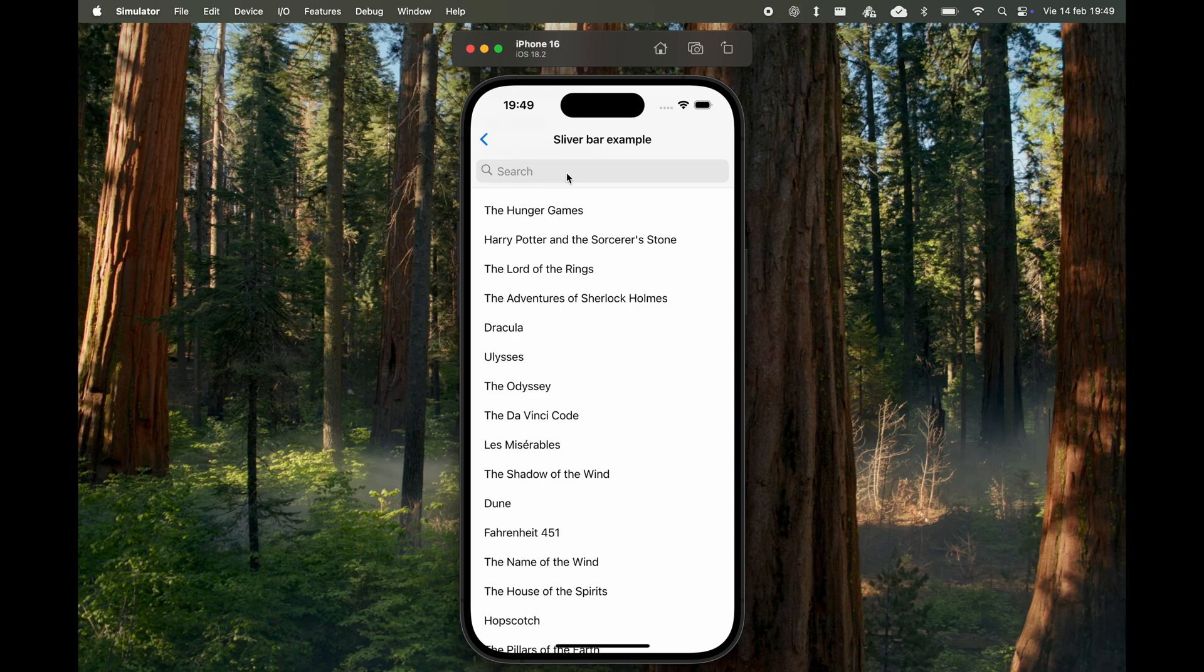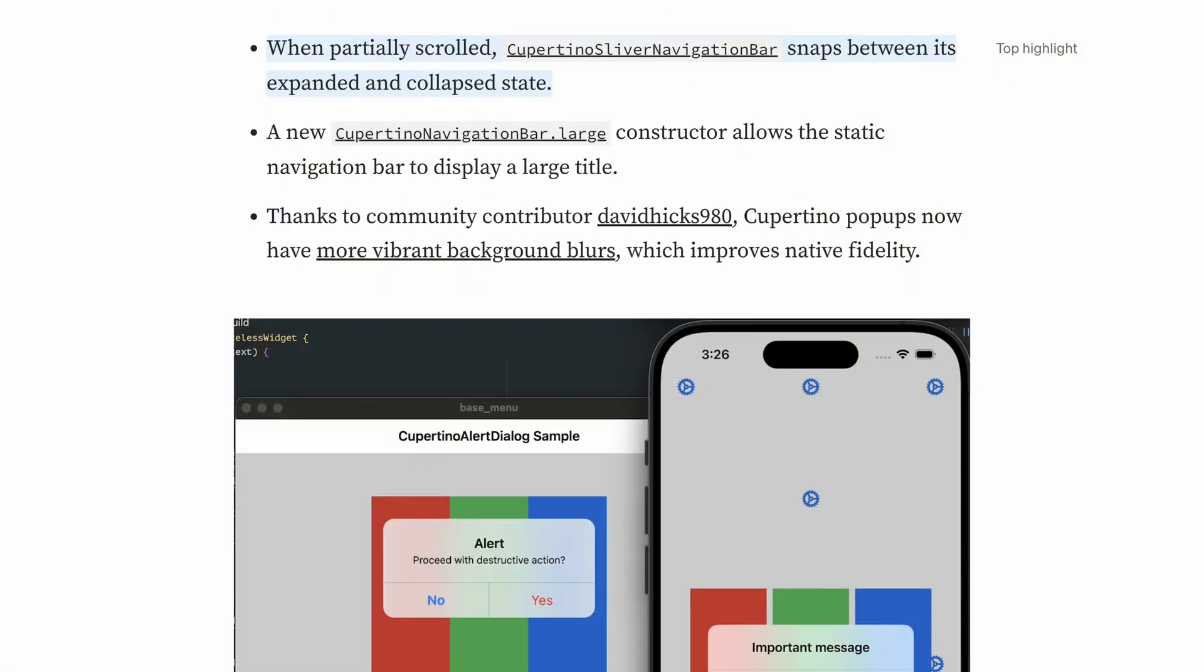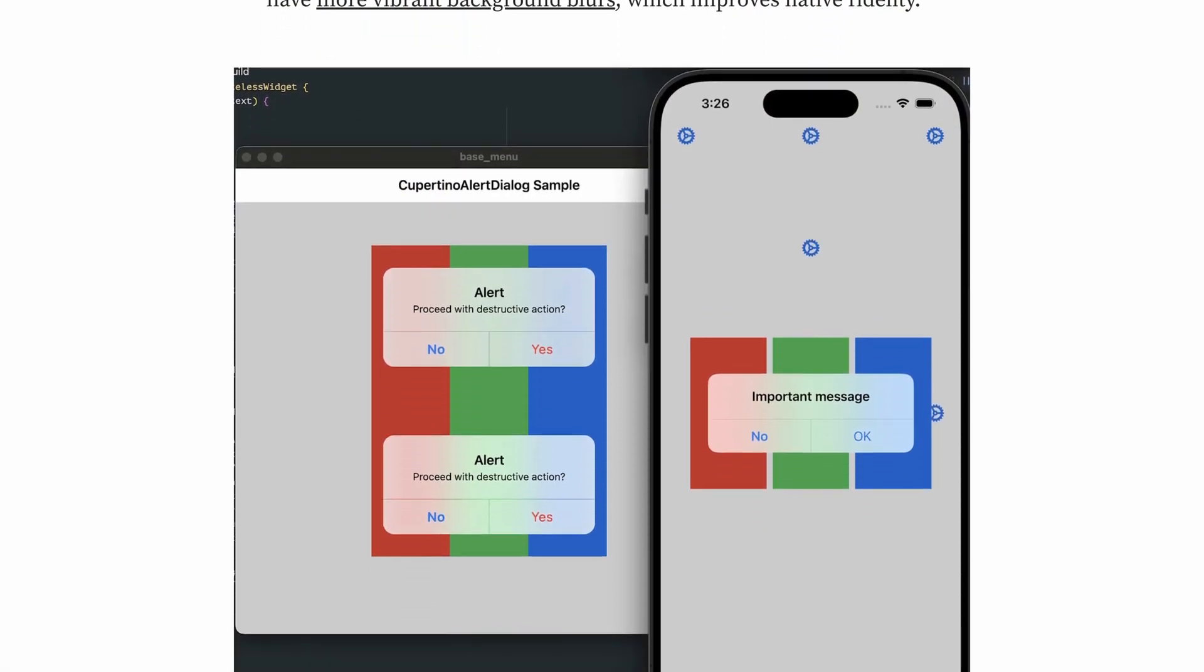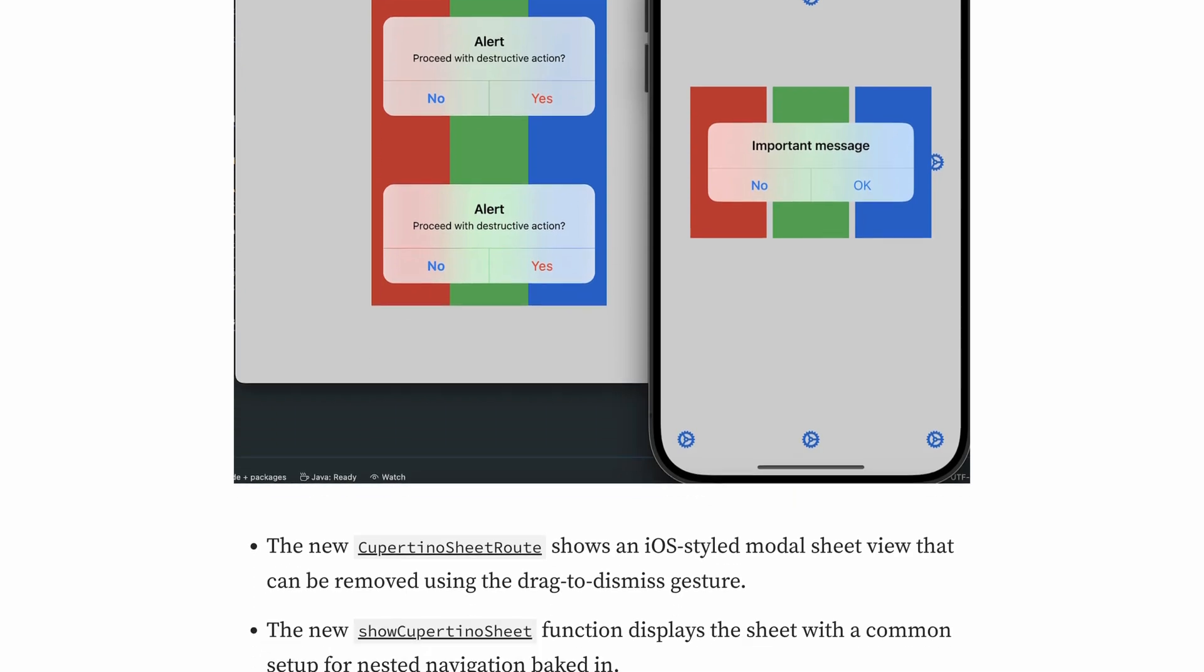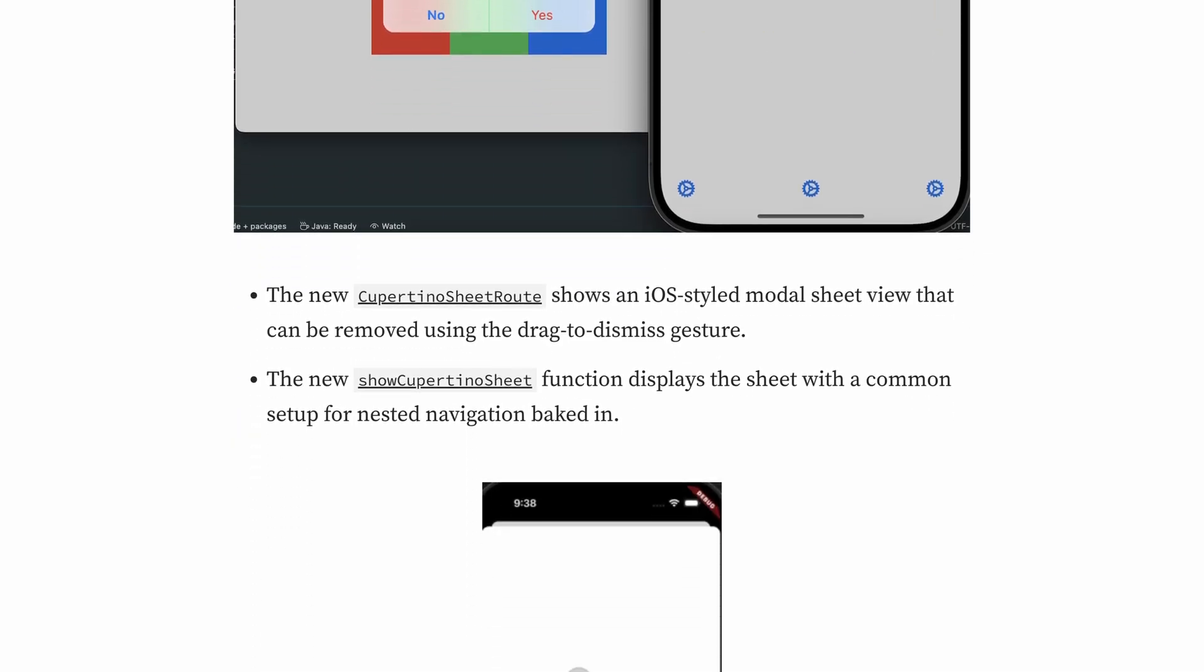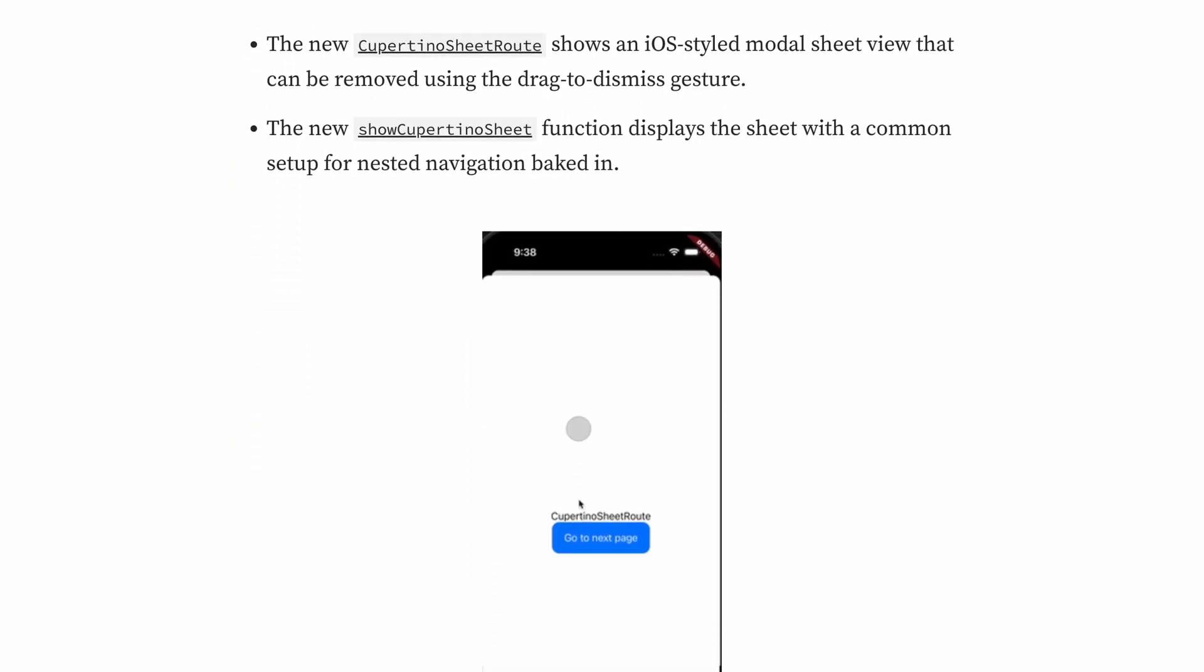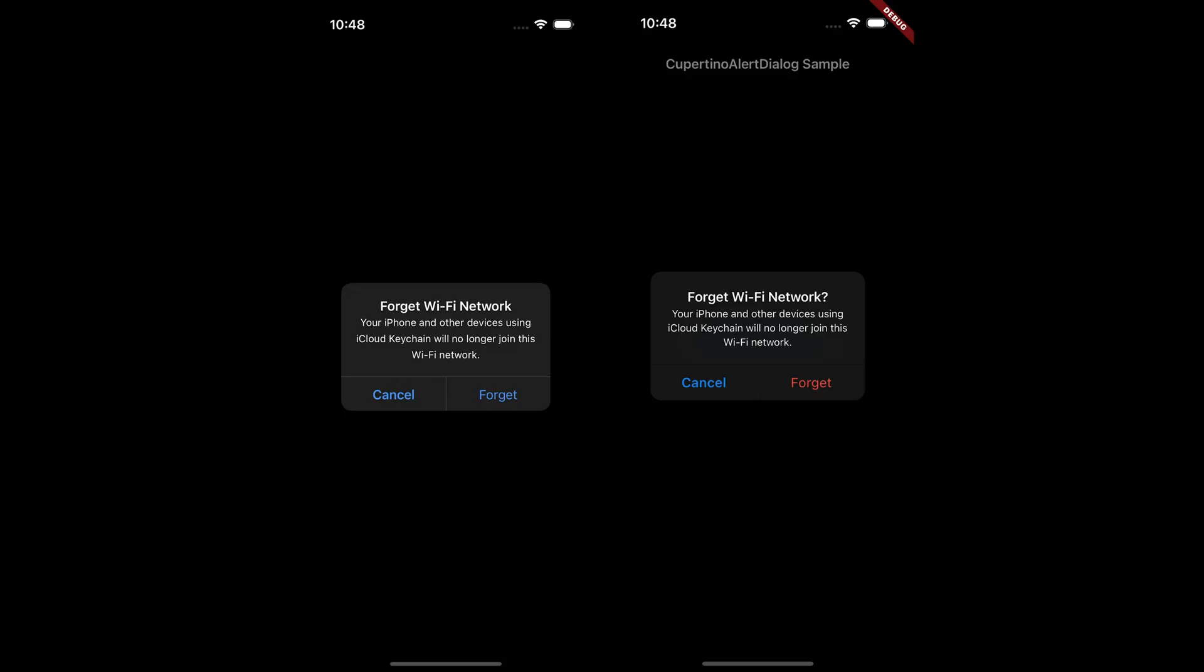In addition to these updates, there have been some minor improvements to various Cupertino widgets. One that stands out is the enhanced visual fidelity of the Cupertino alert dialog. In this image, on the left, you can see a native iOS dialog, and on the right, a Flutter dialog before this improvement.